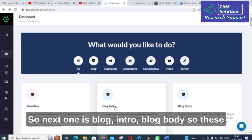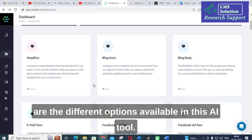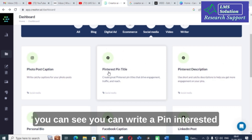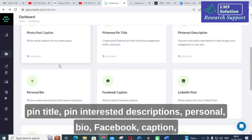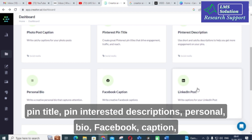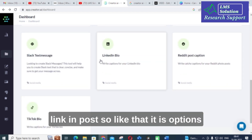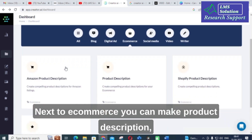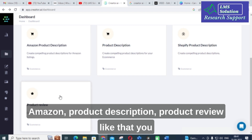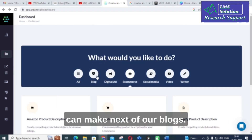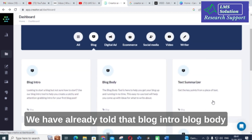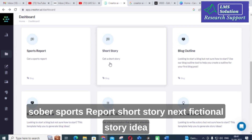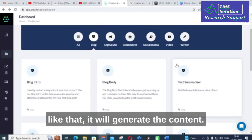Other options include blog intro and blog body. For social media, you can write Pinterest pin titles, Pinterest descriptions, personal bio, Facebook captions, and LinkedIn posts. For e-commerce, you can create product descriptions, Amazon product descriptions, and product reviews. For blogs, options include blog intro, blog body, sports report, short story, and fictional story ideas.